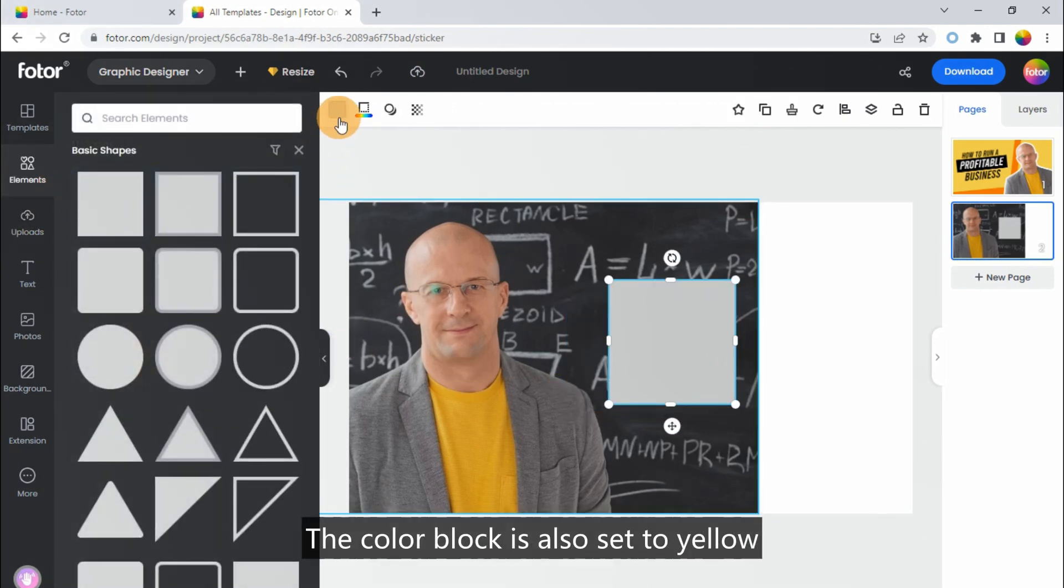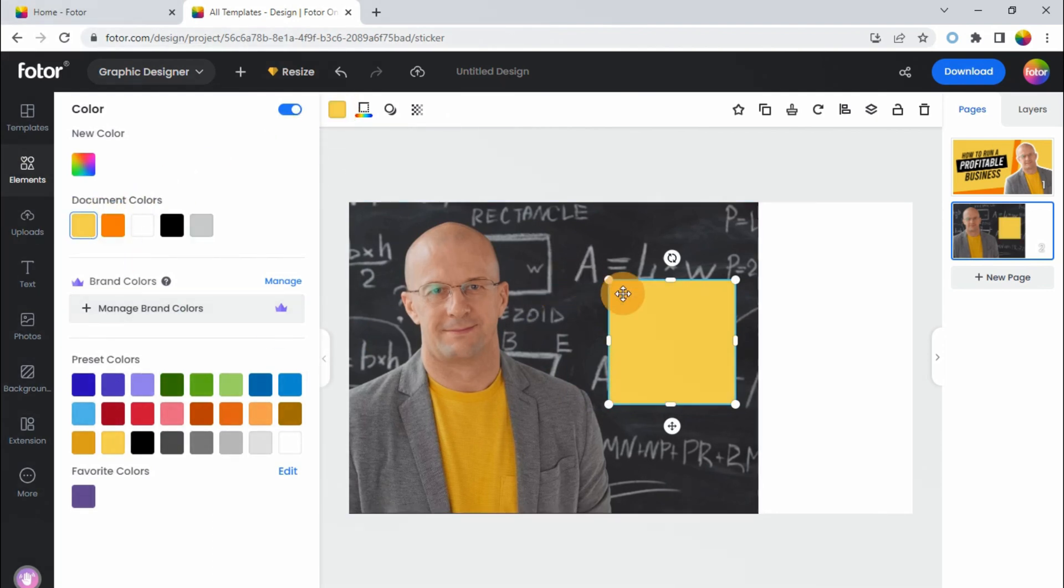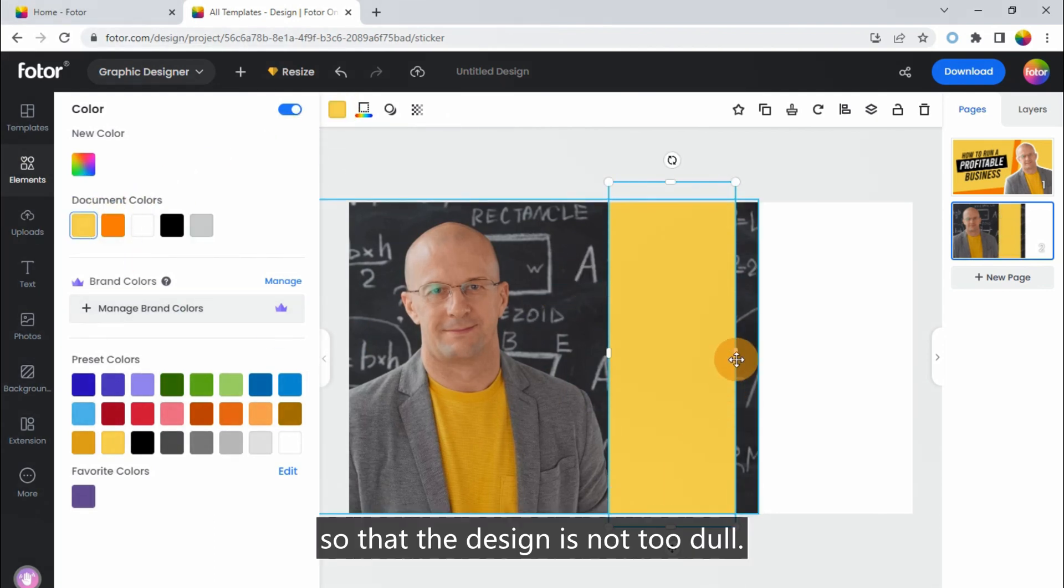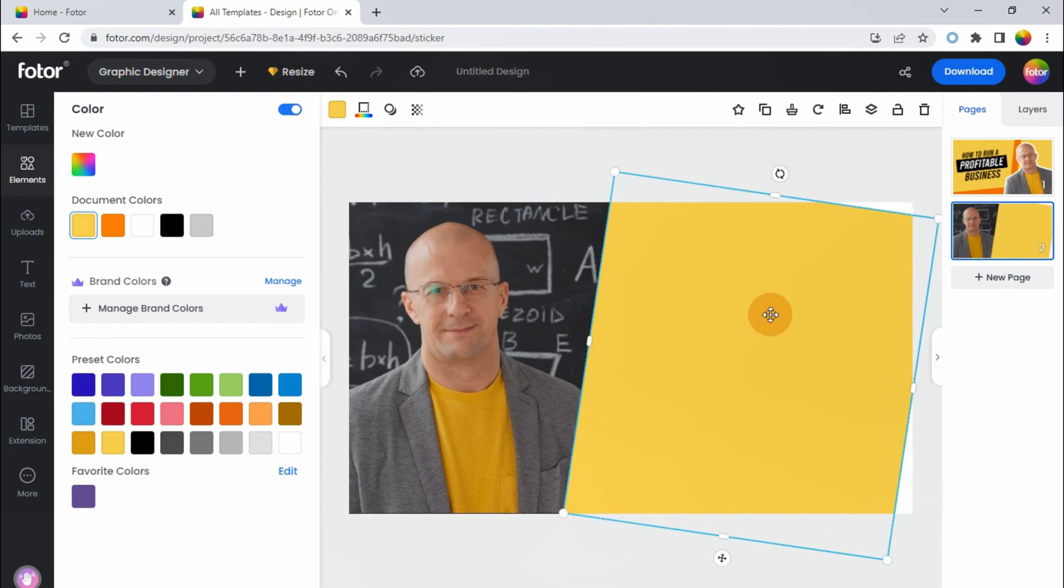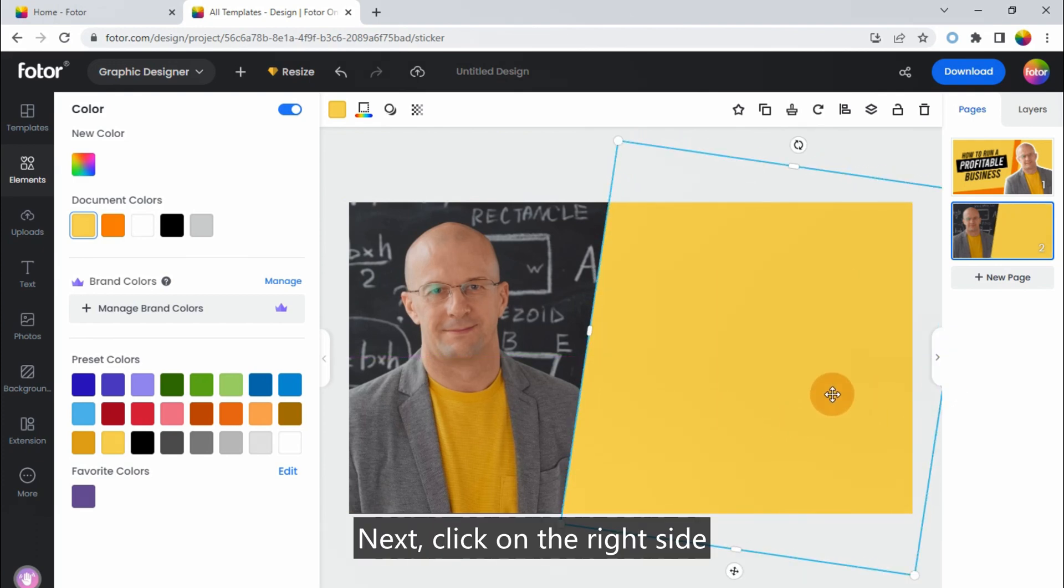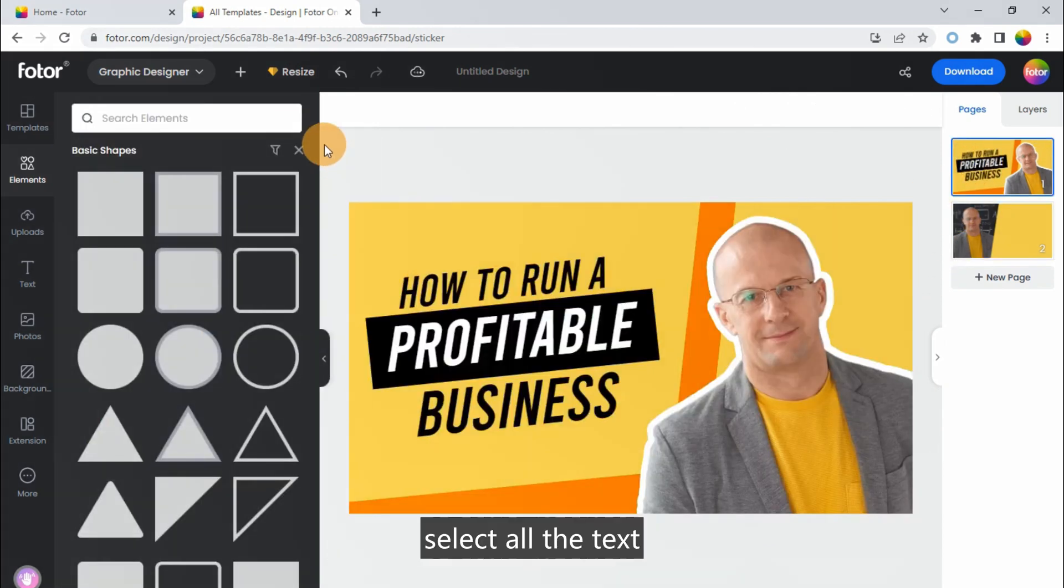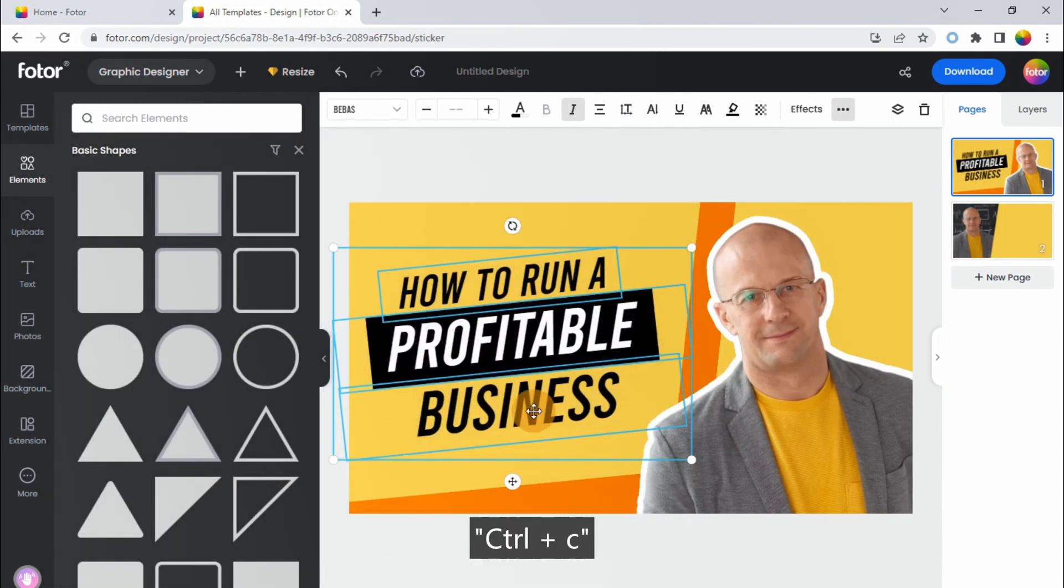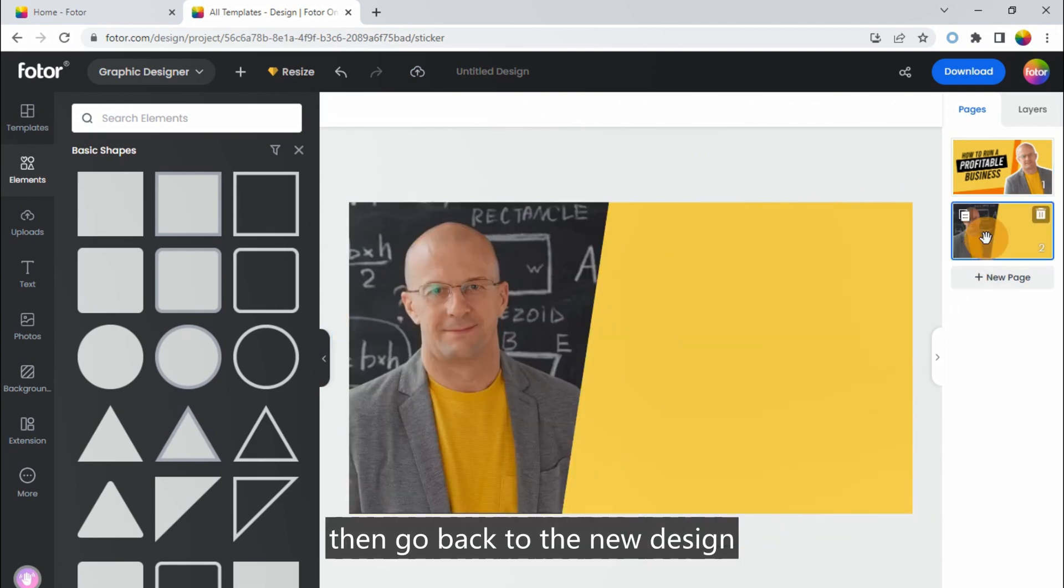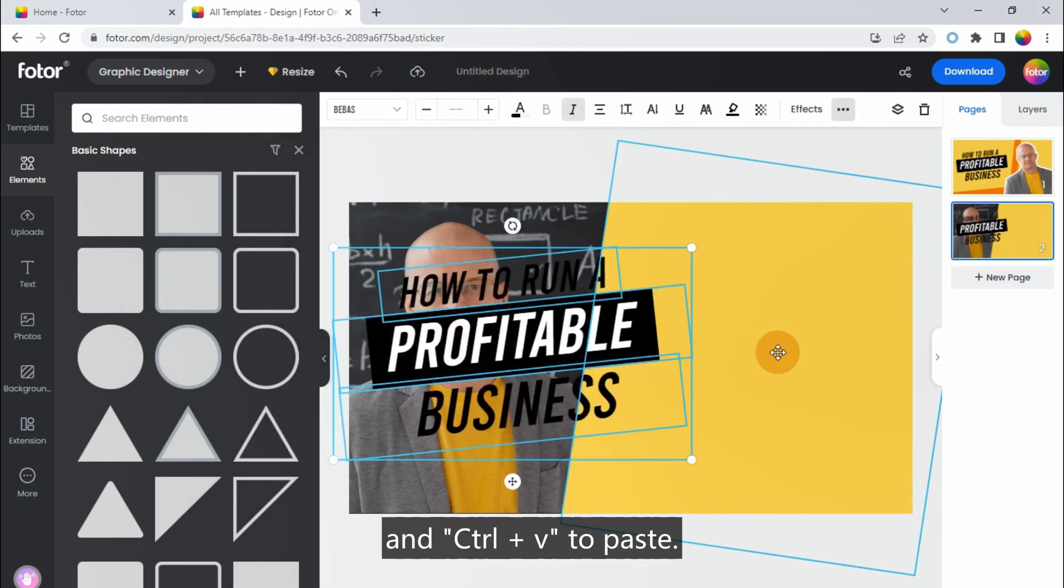The color block is also set to yellow. The color block is slightly tilted so that the design is not too dull. Next, click on the right side, go back to the previous design, select all the text. Ctrl+C, then go back to the new design, and Ctrl+V to paste.